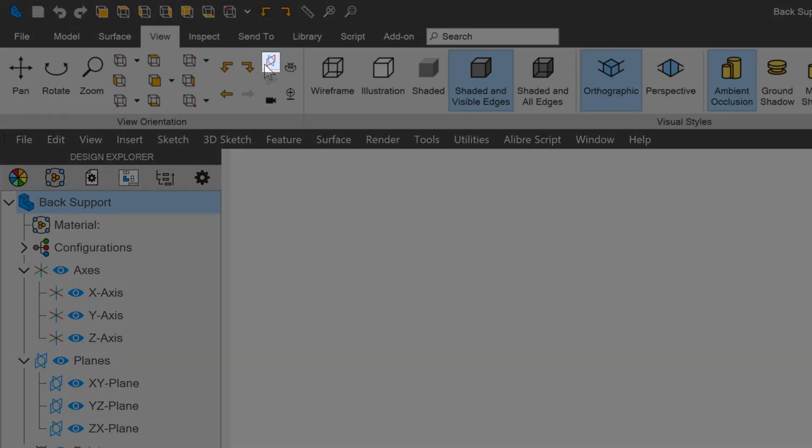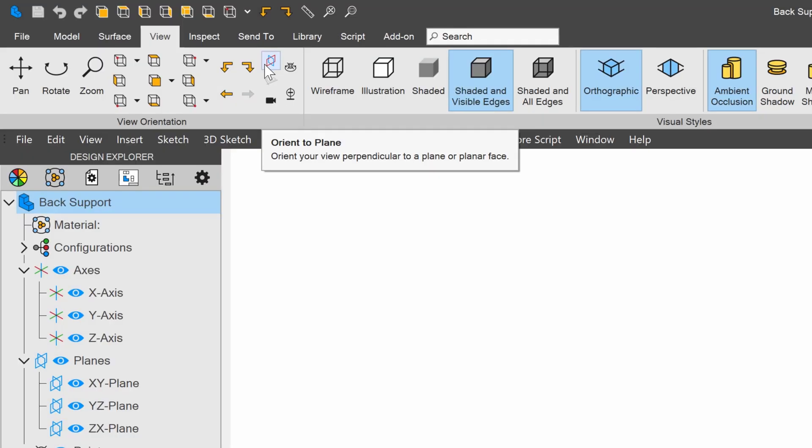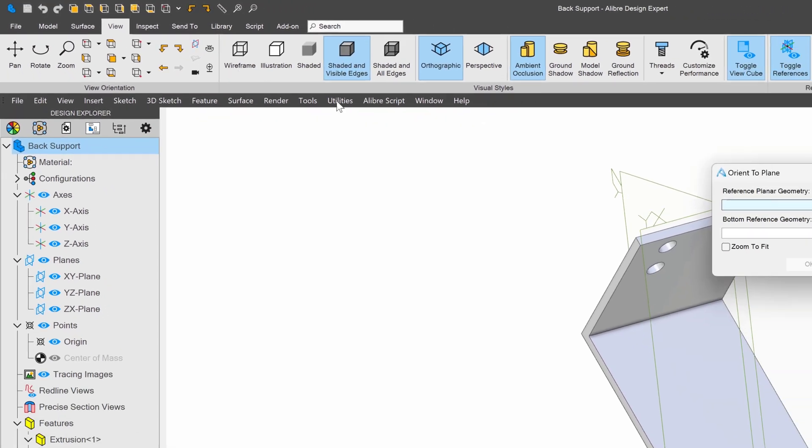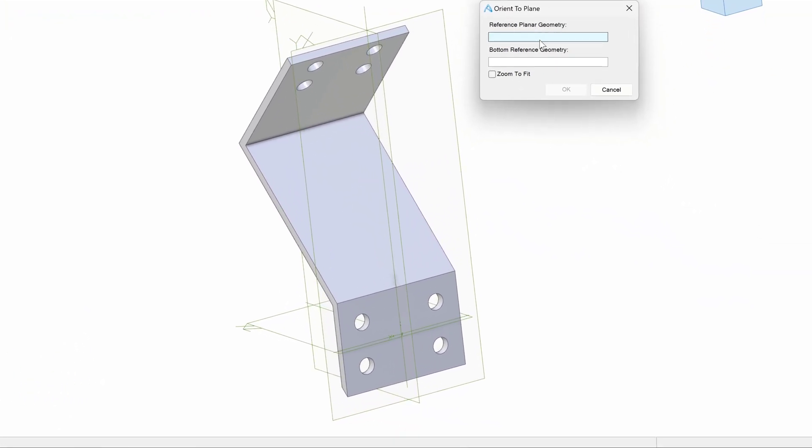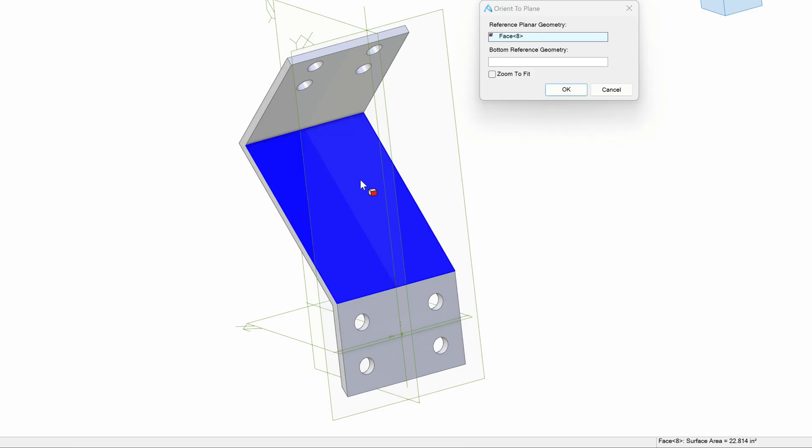And I have this option in view of orient to plane. If I click it, it asks me to reference planar geometry. This is what we want to view normal to. So I'll select the face that I want to look normal to.